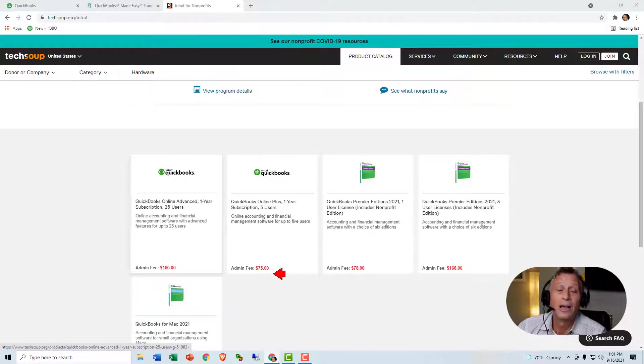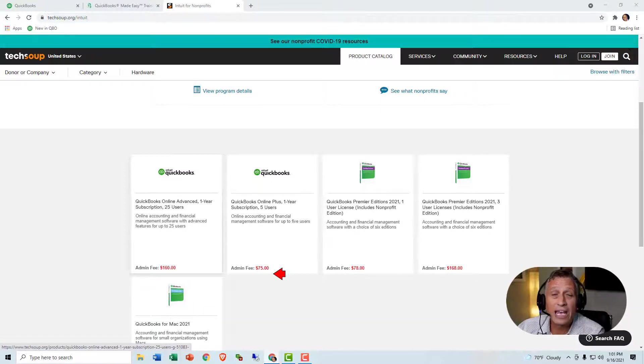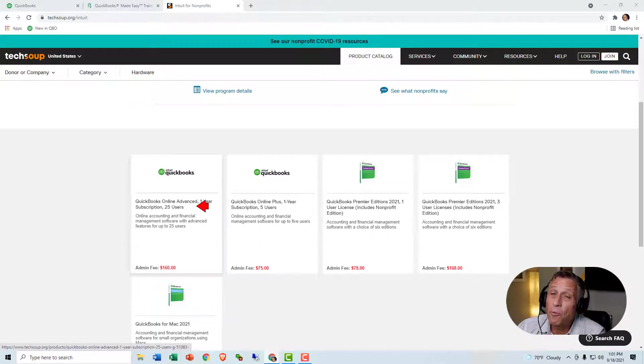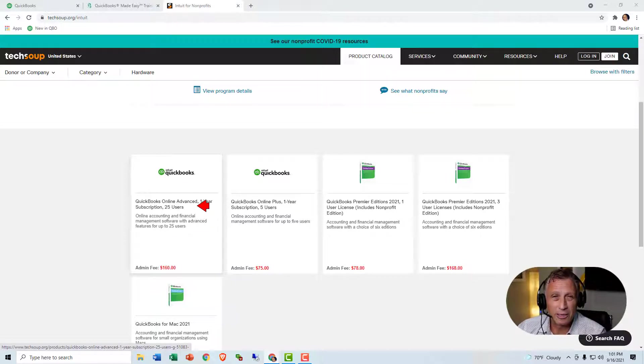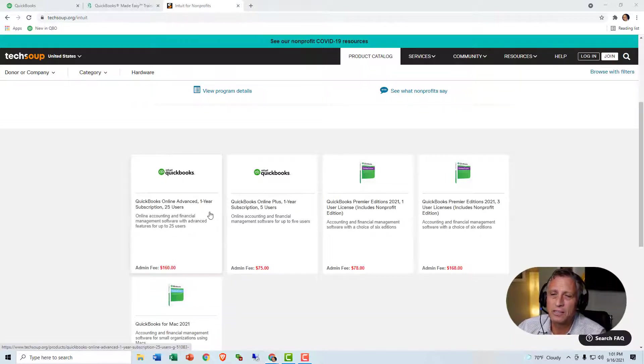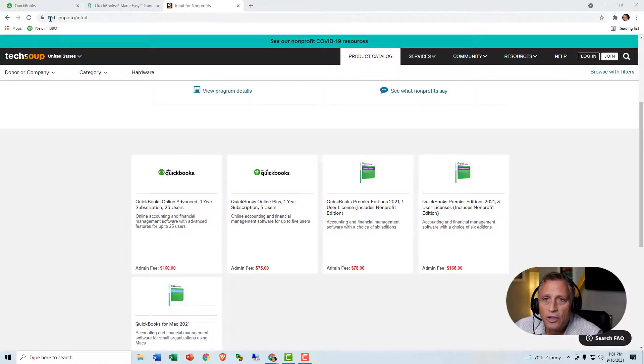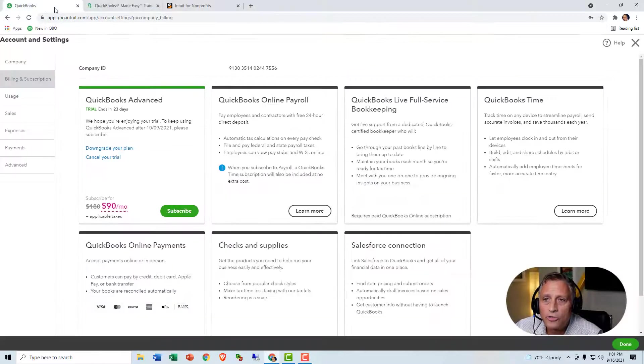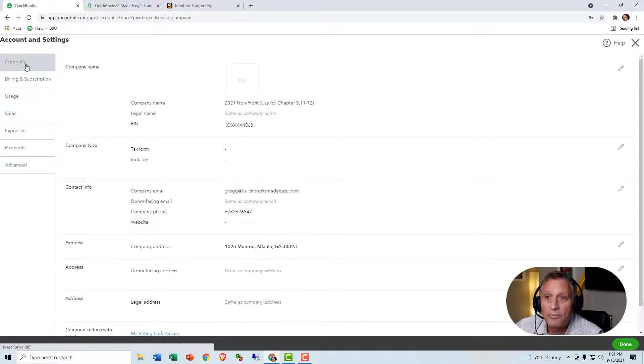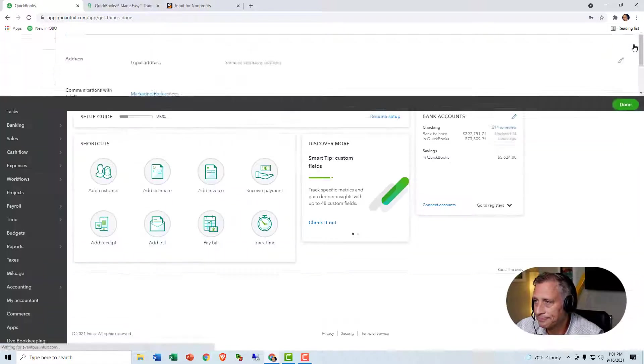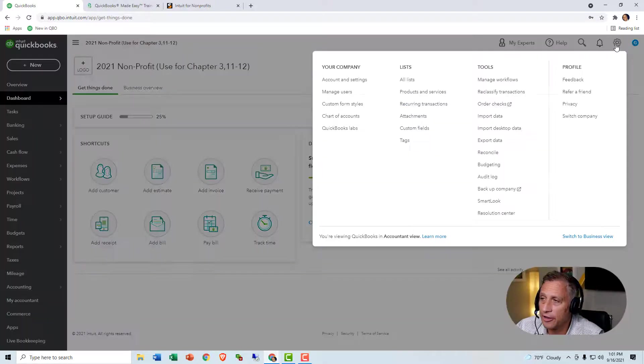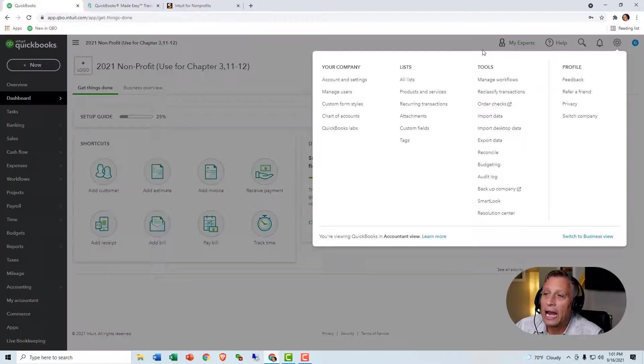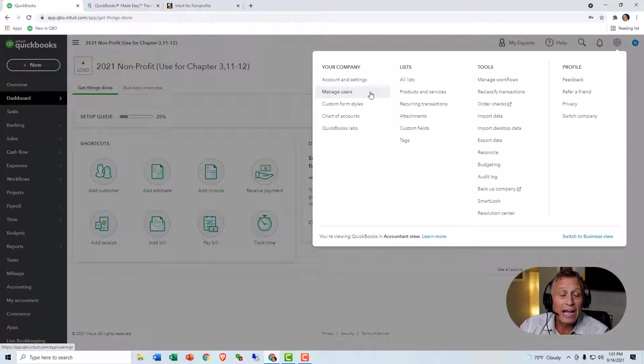So I'm going to teach you all the things that you can do in terms of controlling what users can and can't do, but I want you to get advanced because you'll have more power there than you will in Plus. You can still do some stuff in Plus, but let me show you. So I'm going to go back to my QuickBooks company, and I'm going to click on the gear, and I'm going to click on Manage Users.